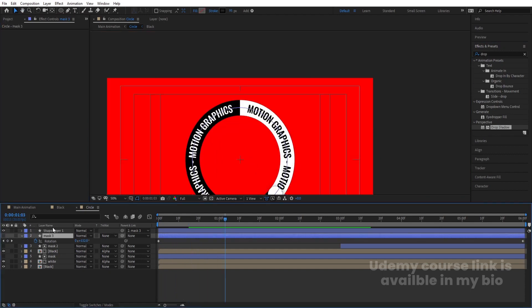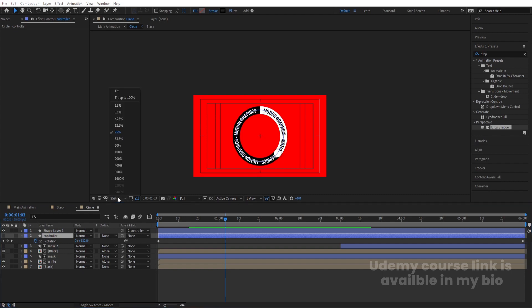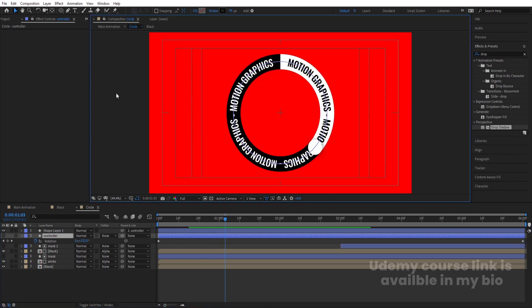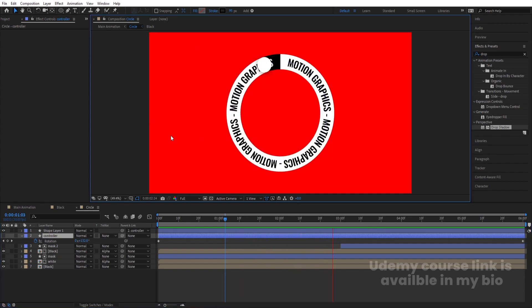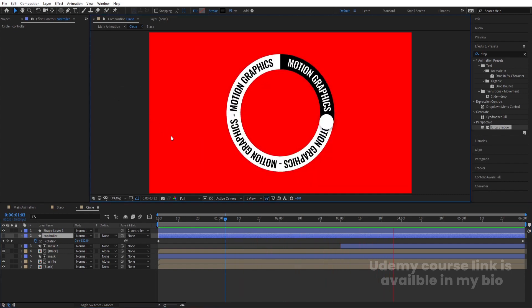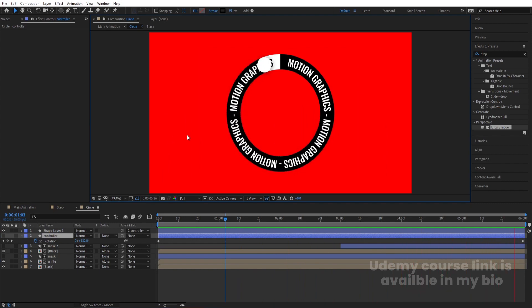This shape layer is going to be our controller, so instead of 'mask' I'm going to rename it 'controller.' Now as you can see we get this kind of rotating animation with the white fill circle.